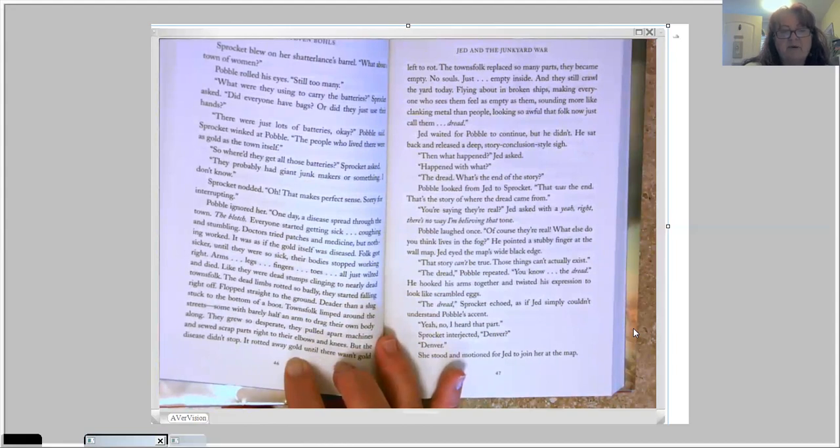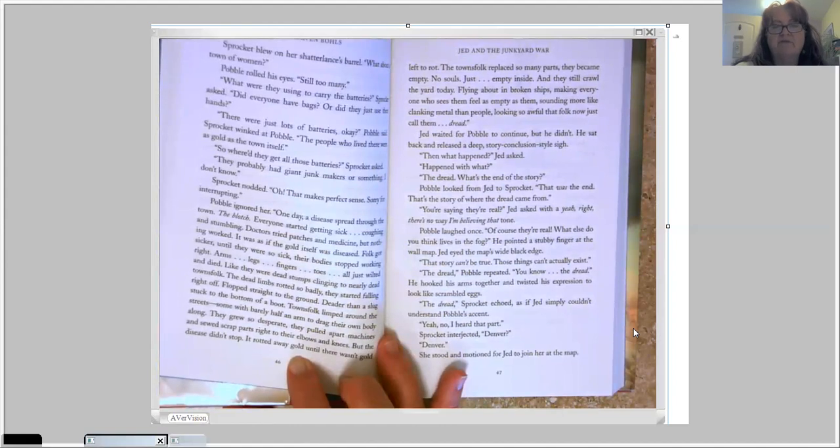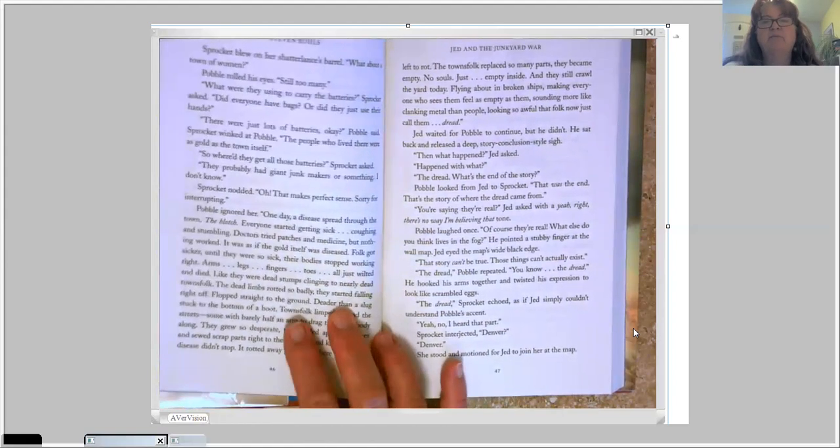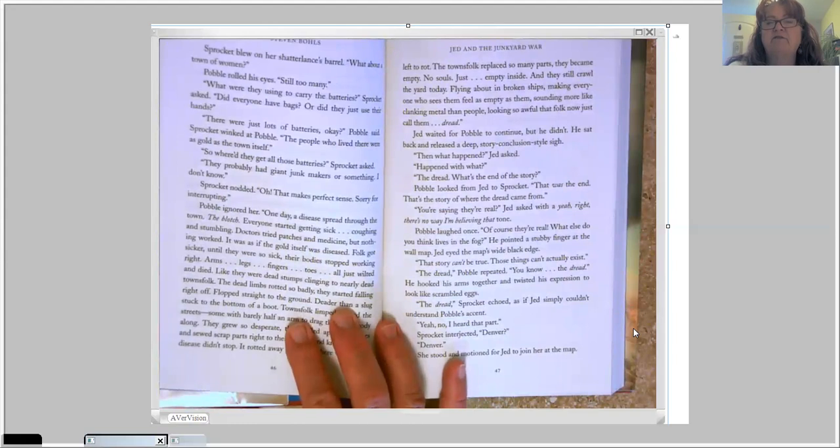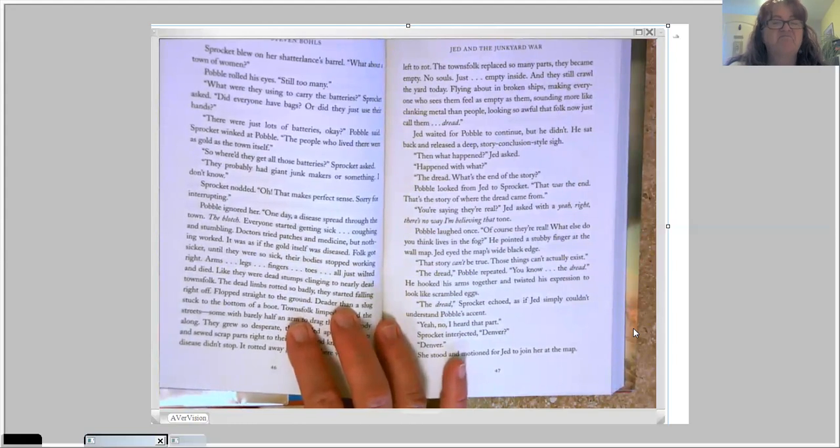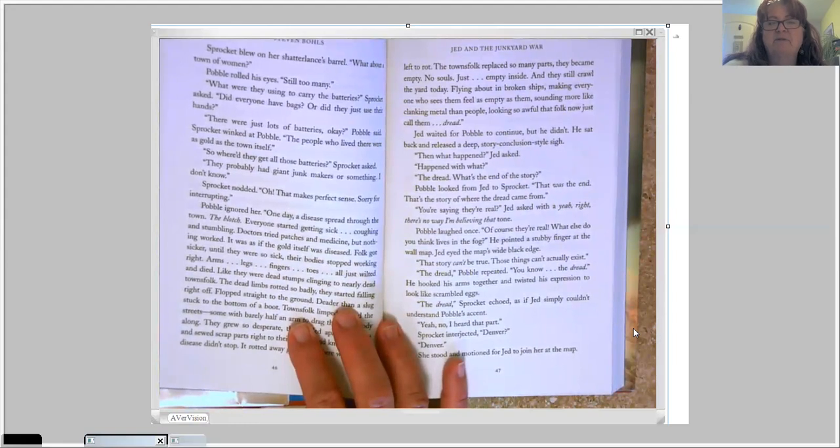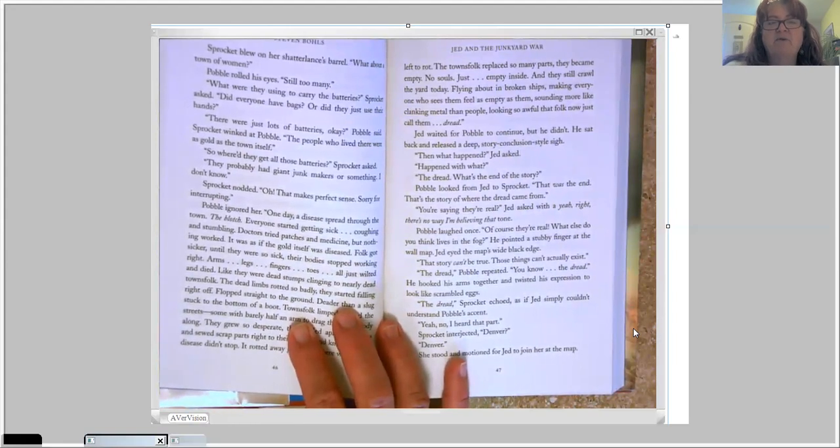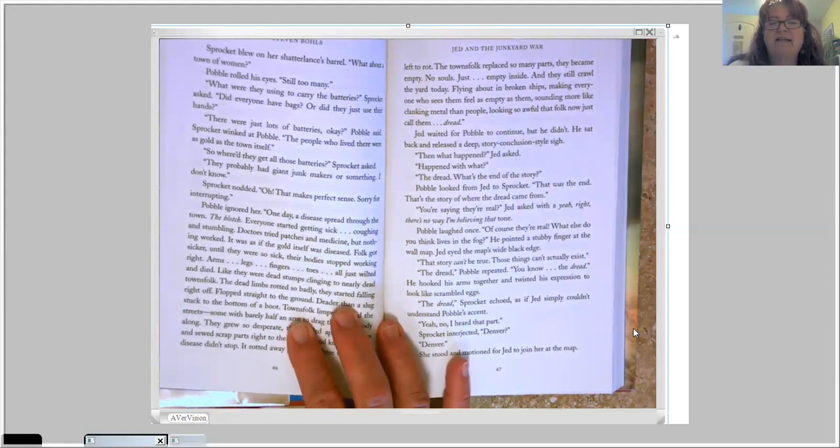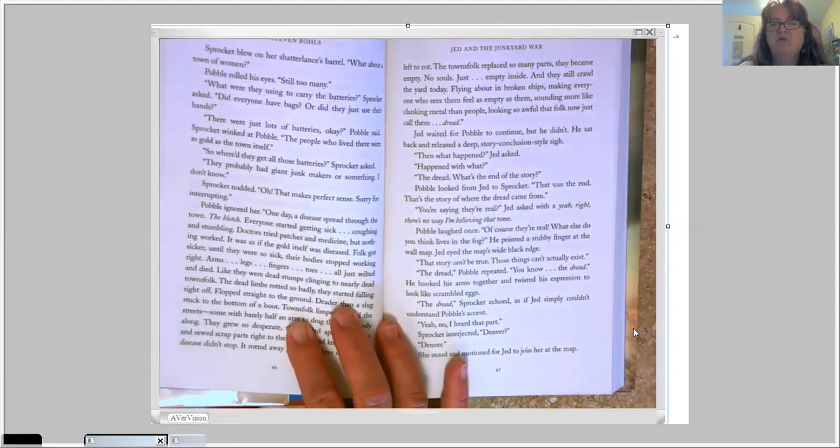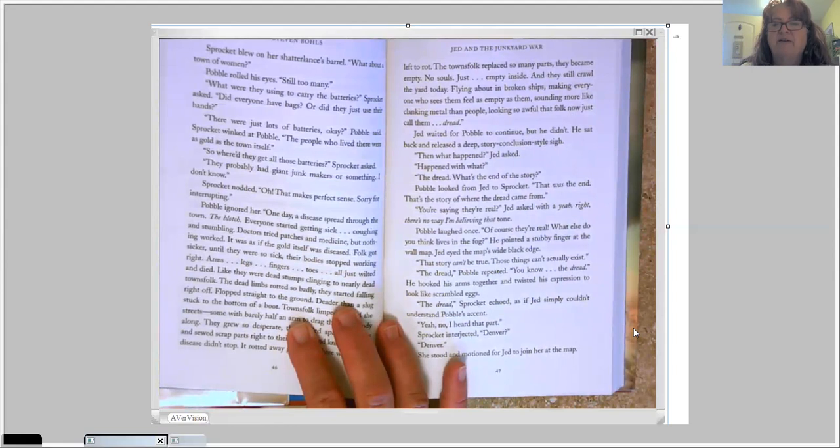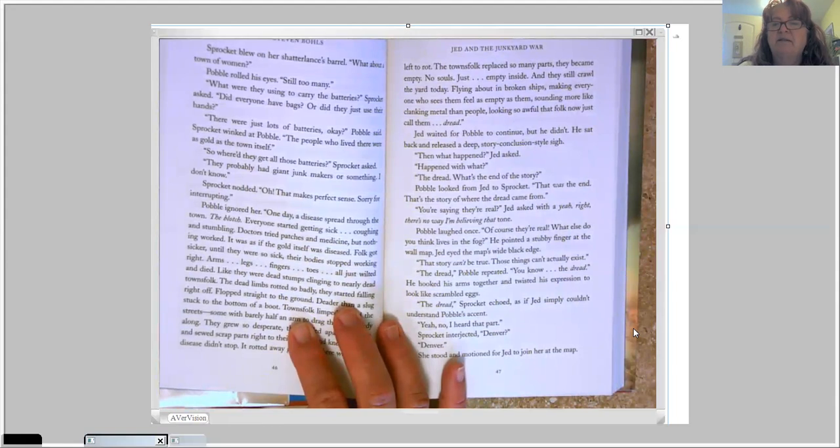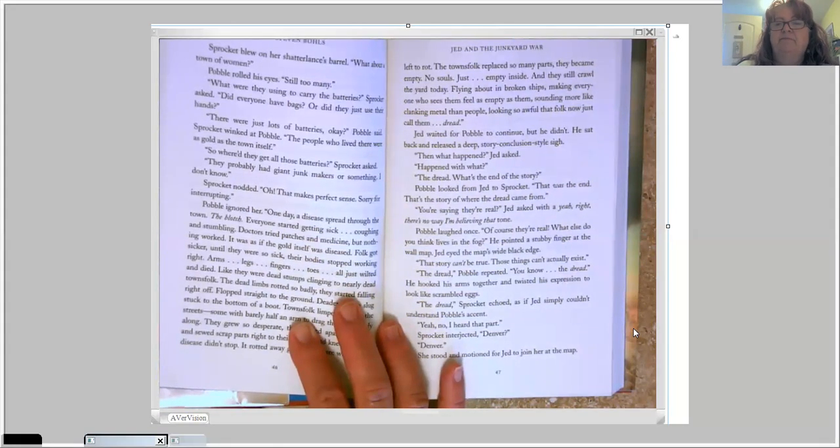But the disease didn't stop. It rotted away gold until there wasn't gold left to rot. The townspeople replaced so many parts, they became empty. No souls. Just empty inside. And they still crawl the yard today. Flying about in broken ships, making everyone who sees them feel as empty as them. Sounding more like clanking metal than people. Looking so awful that folk now just call them dread. Jed waited for Pavel to continue, but he didn't. He sat back and released a deep, story-conclusion-style sigh.